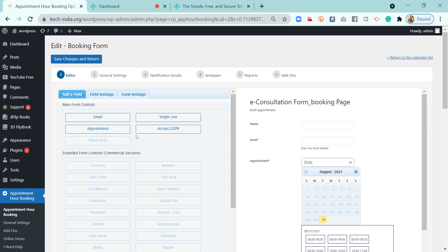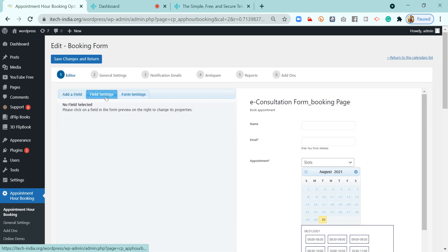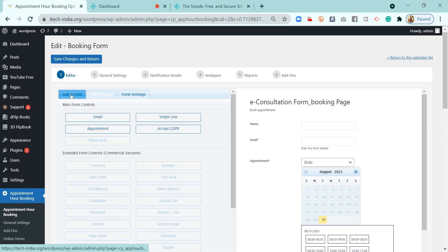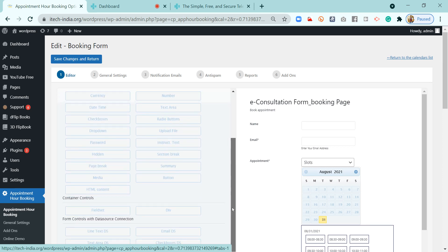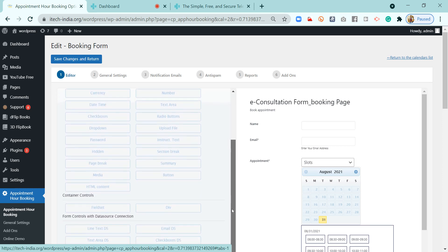I have deleted the mobile number field here, but actually the mobile number is important because sometimes the patient will not get the email, or the email will go into their spam folder. In that case, you can instantly call them on their mobile number.